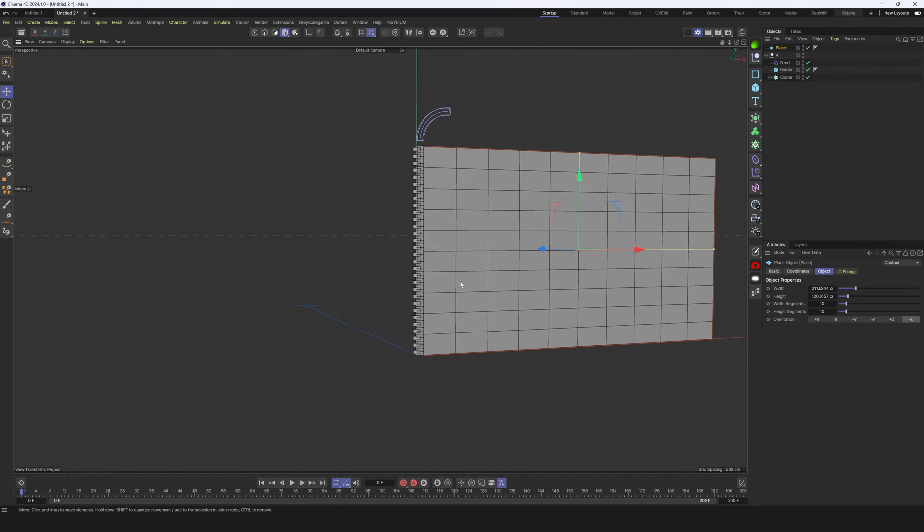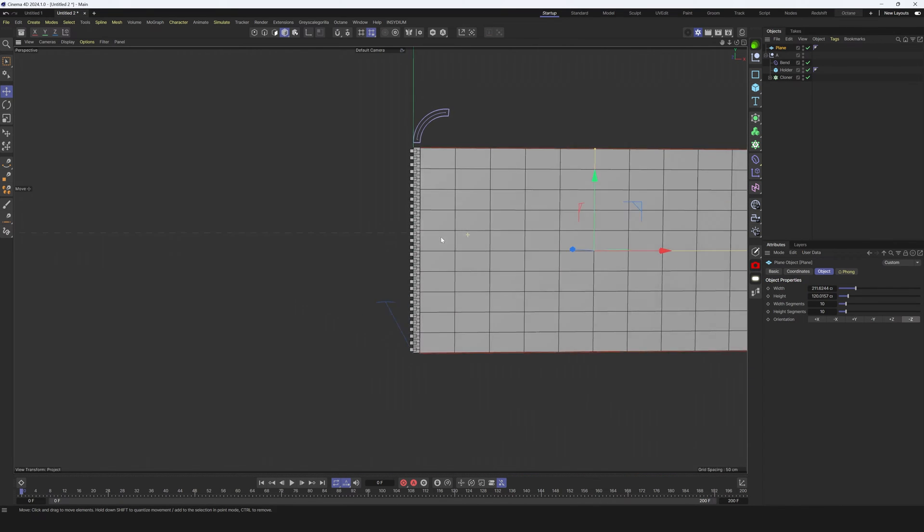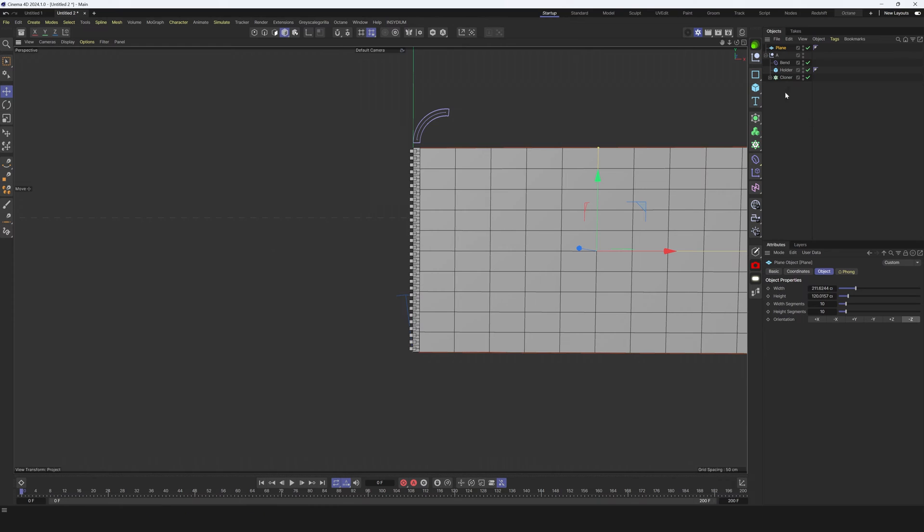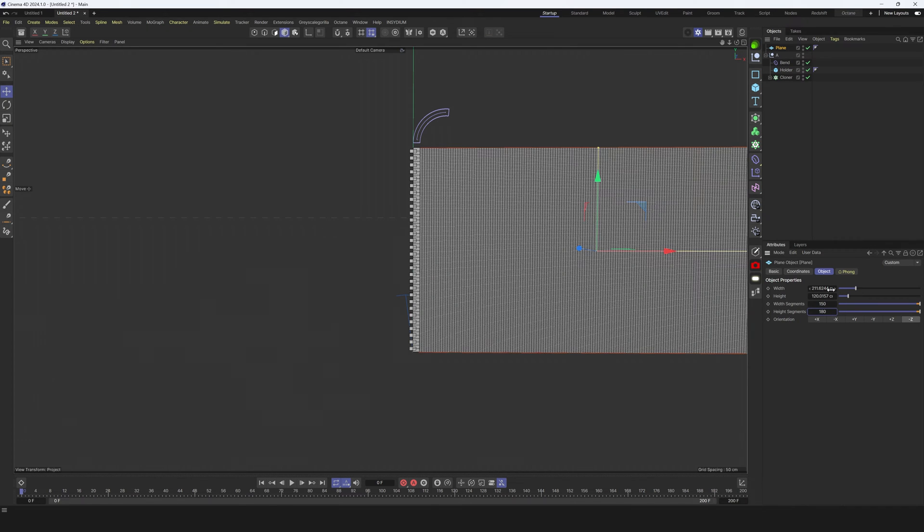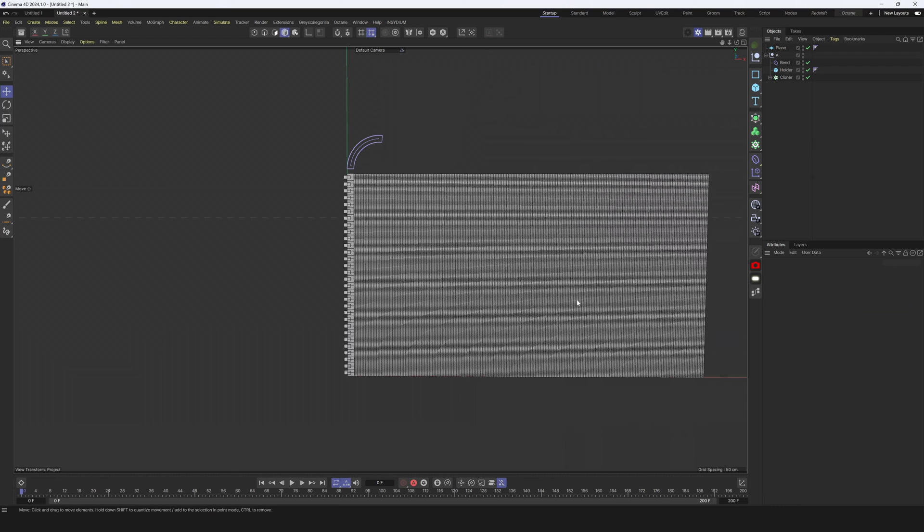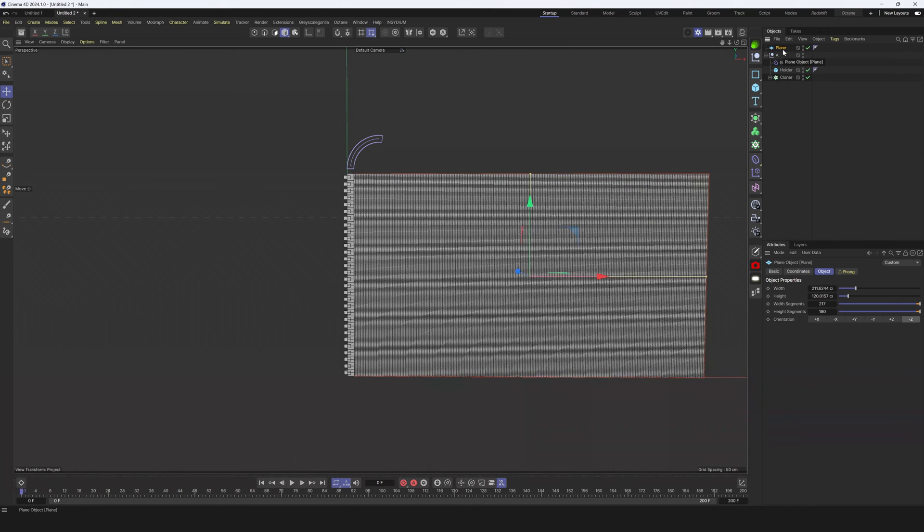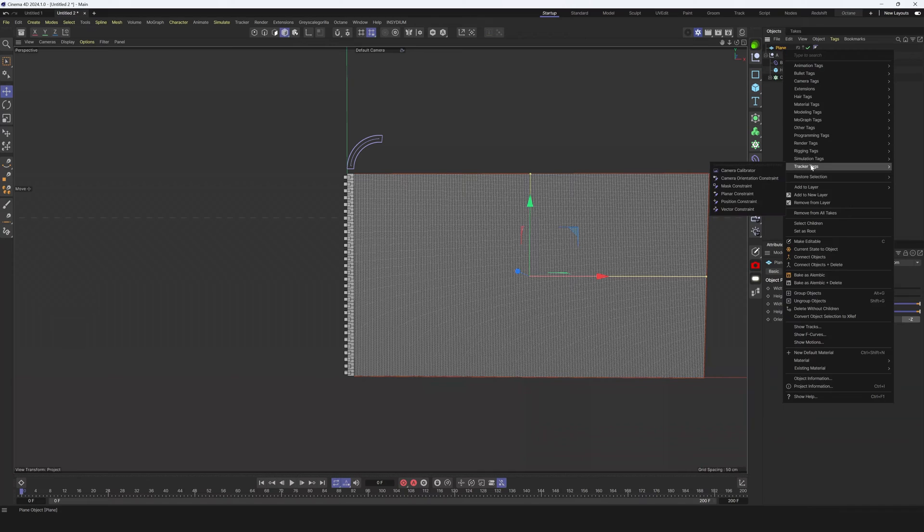This looks pretty nice. Next thing I want to do here is add more subdivisions. Let's add 150 and 180. It's enough for now, we can increase or decrease this amount if we need.